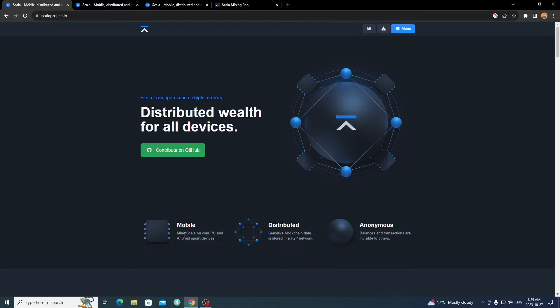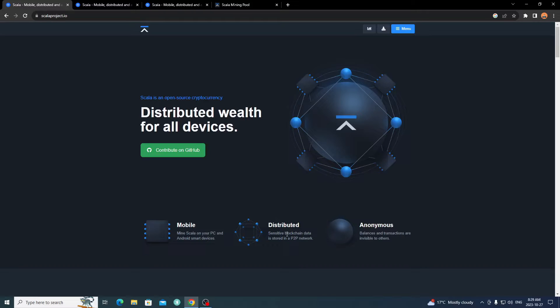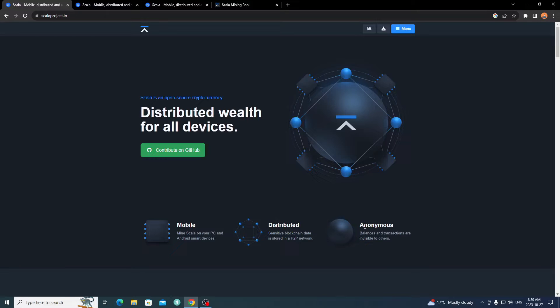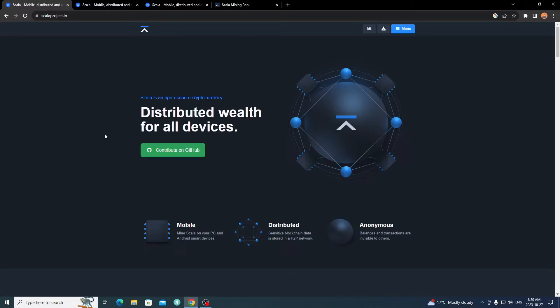It's for mobile. Mine Scala on your PC and Android smart devices. So not for iPhone, not very much miners are for iPhone or Apple products. Sensitive blockchain data is stored in a P2P network, peer to peer network. It's fully anonymous, balances and transactions are invisible to others. Just like Monero or XMR, it's all anonymous and everything is invisible to other people.